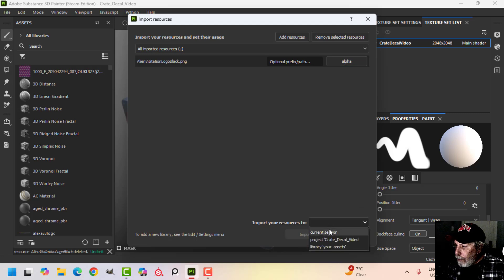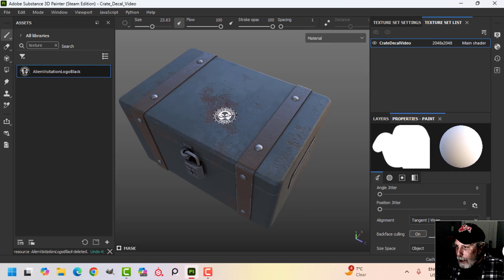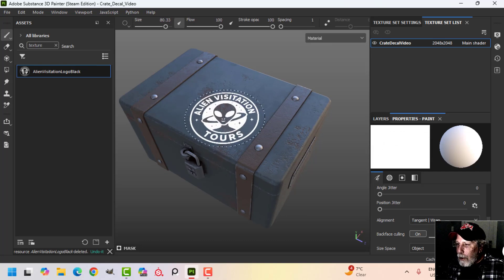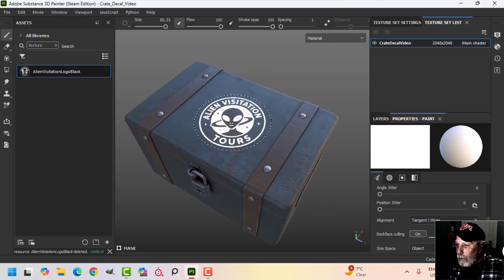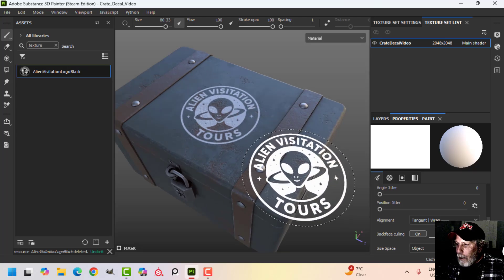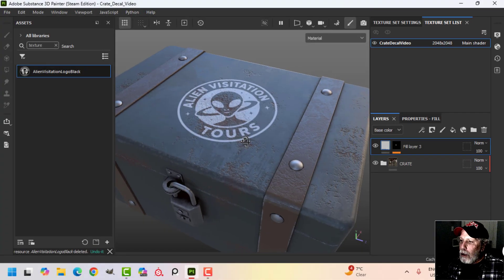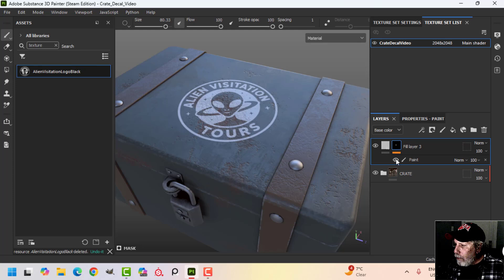I'm going to double-click this and make it a bit bigger — there's the image that I want to put down. I'll just click and stamp it down. So how do we make it look kind of grungy?